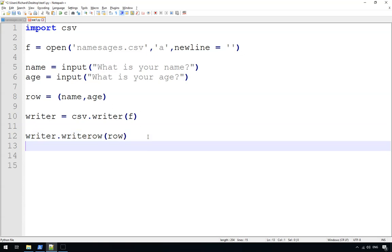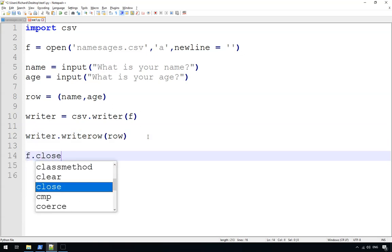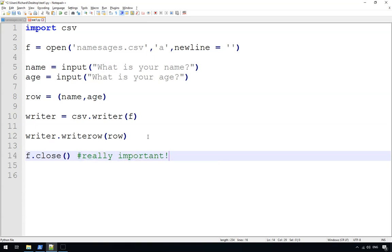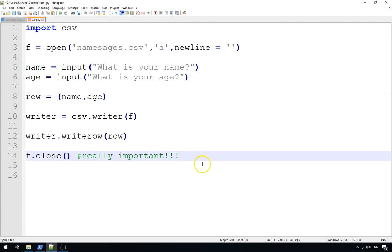And then finally what we do is we do f.close. Now this is really important. If you don't do that final line of code, it won't actually save the data that's just written. Just like editing a Word document or a Notepad document, you might type into it, but until you click save, it's not going to save it. Well, f.close does the same thing.